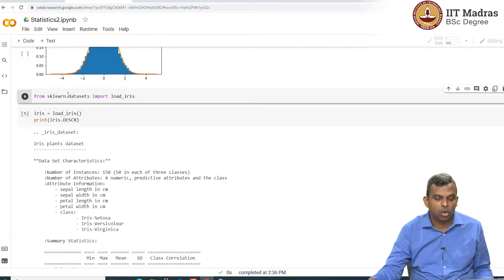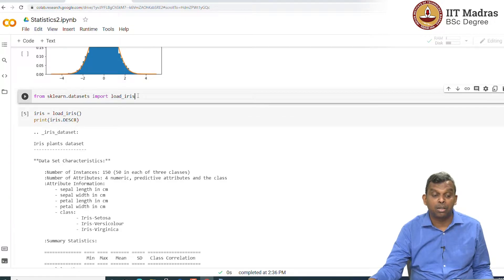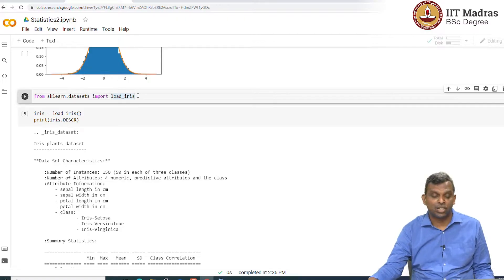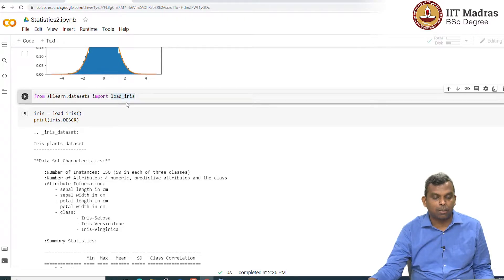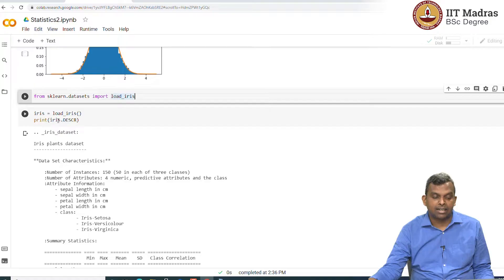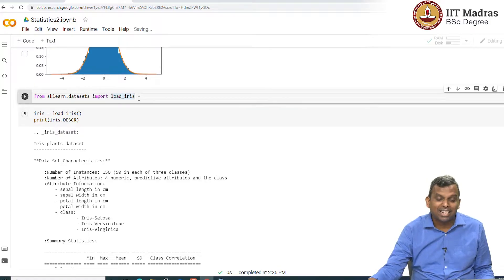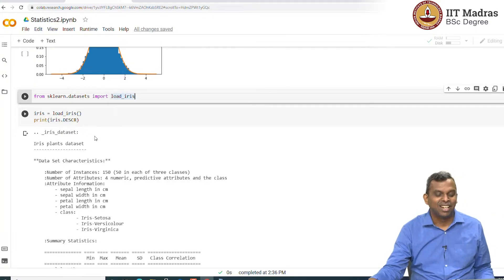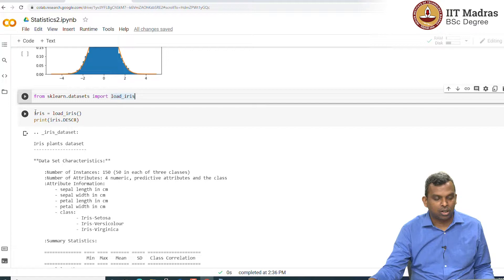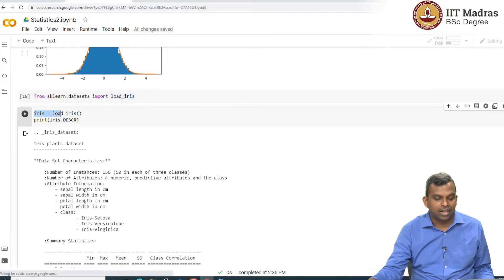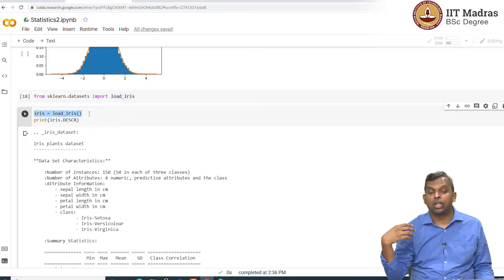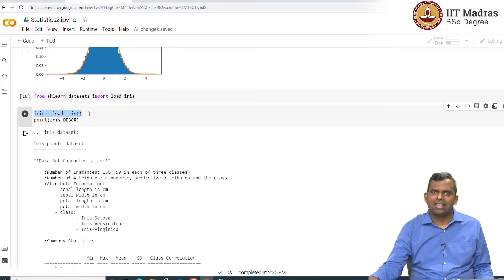There is this sklearn.datasets which has this iris data set. You remember the iris data set that I described in the lecture. With this just one command, you can load that iris data set into your notebook. All you have to do is this iris equals load_iris command that will load the data into you.